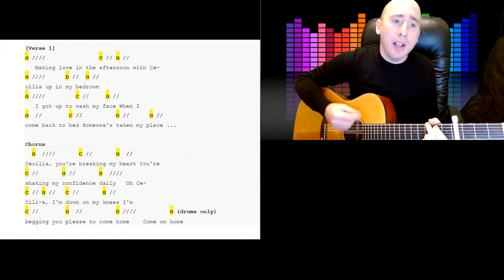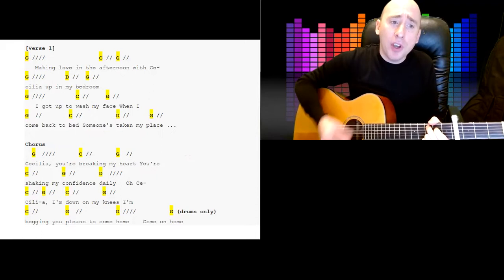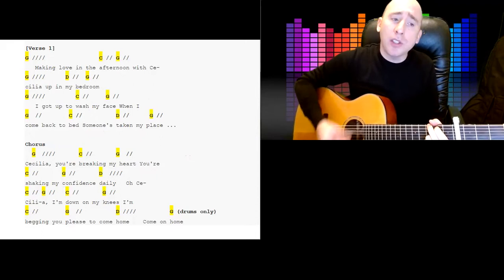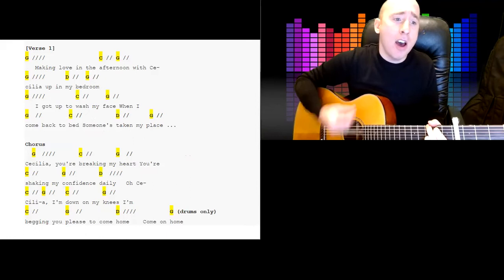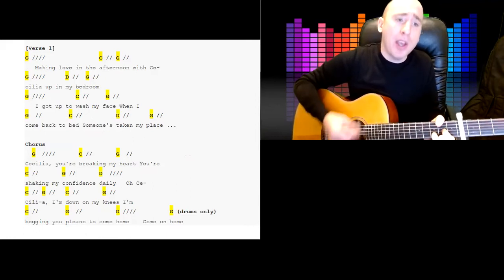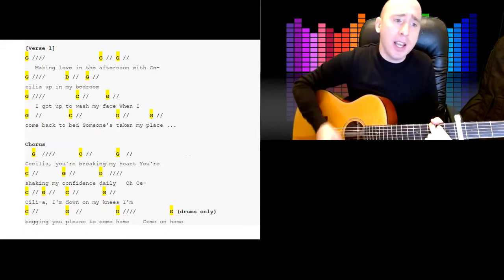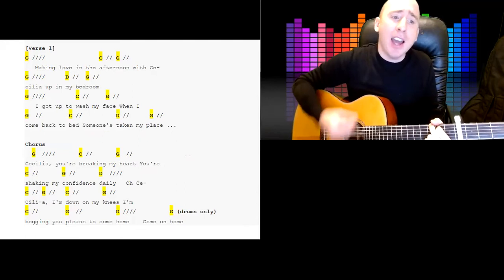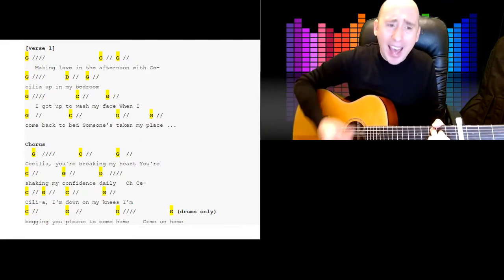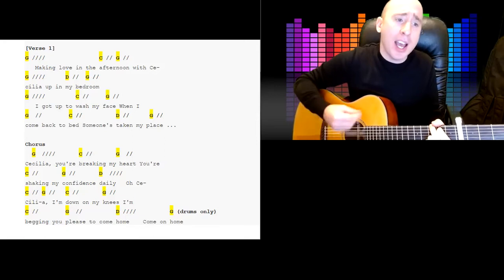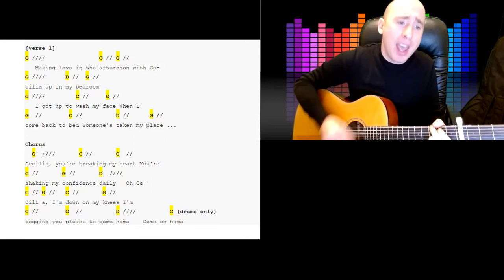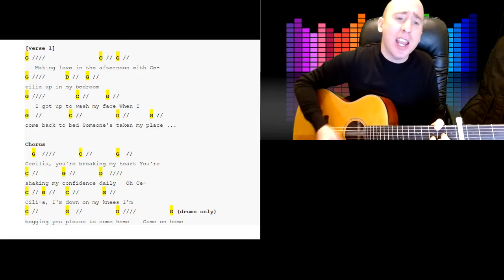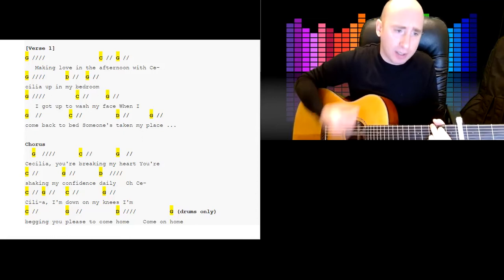Making love in the afternoon with Cecilia up in my bedroom. Making love, I got up to wash my face. When I come back to bed, someone's taken my place.